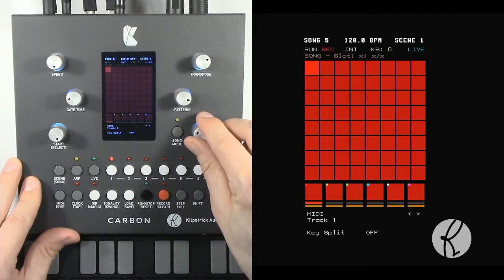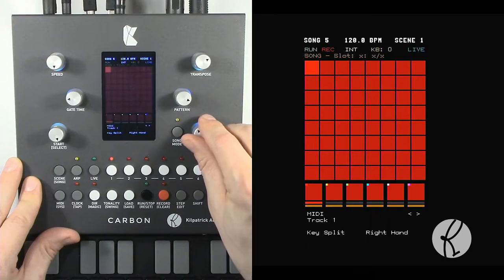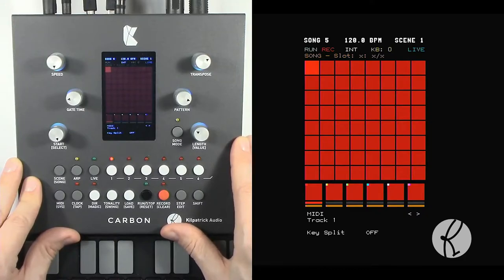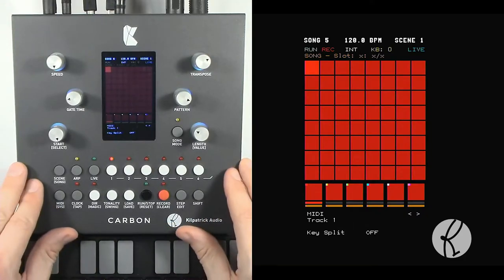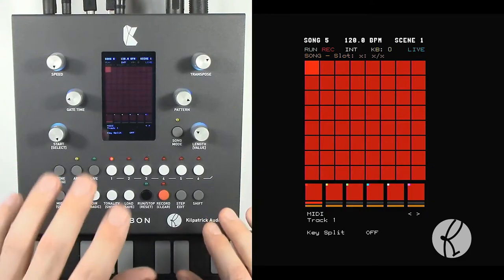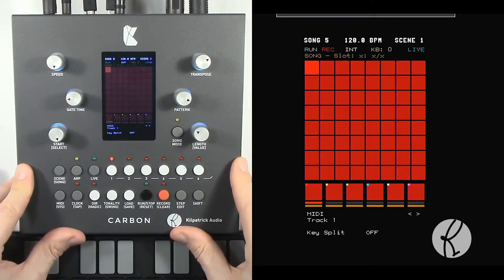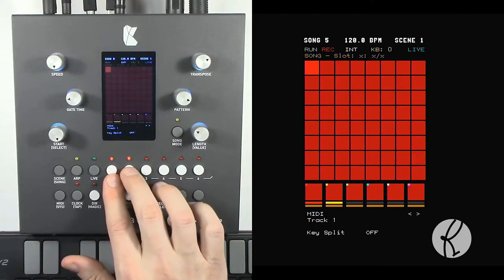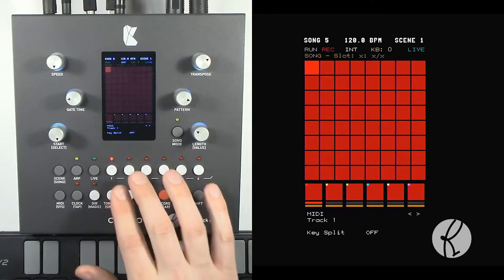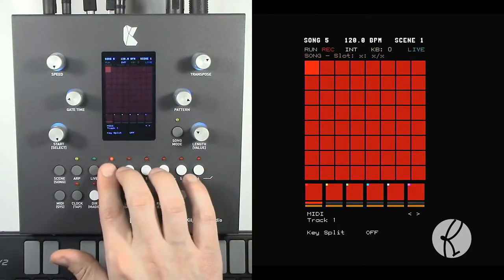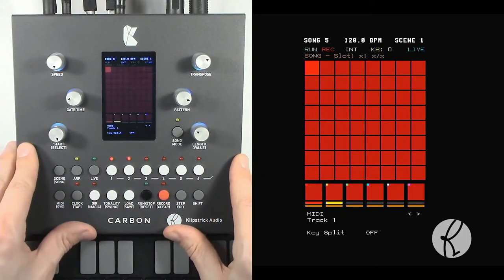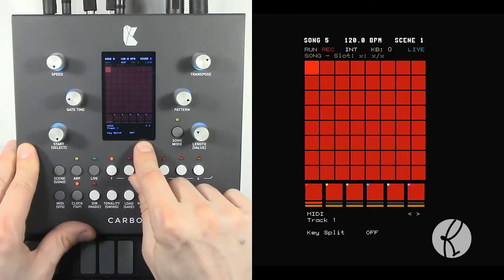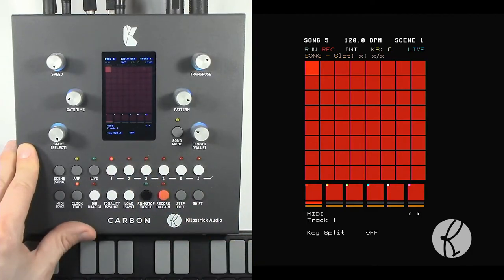The key split mode lets you turn on keyboard split either off, left hand, or right hand. If you have it set to left hand or right hand, the keyboard will be split at middle C and it will allow you to only send notes to this track if they match the corresponding hand that you've chosen. Because you can have multiple tracks selected at the same time by using the keyboard split mode, it allows you to stack multiple tracks and then play two different sounds at the same time. If there's only one track selected, the keyboard split doesn't do anything. You can play the entire keyboard.